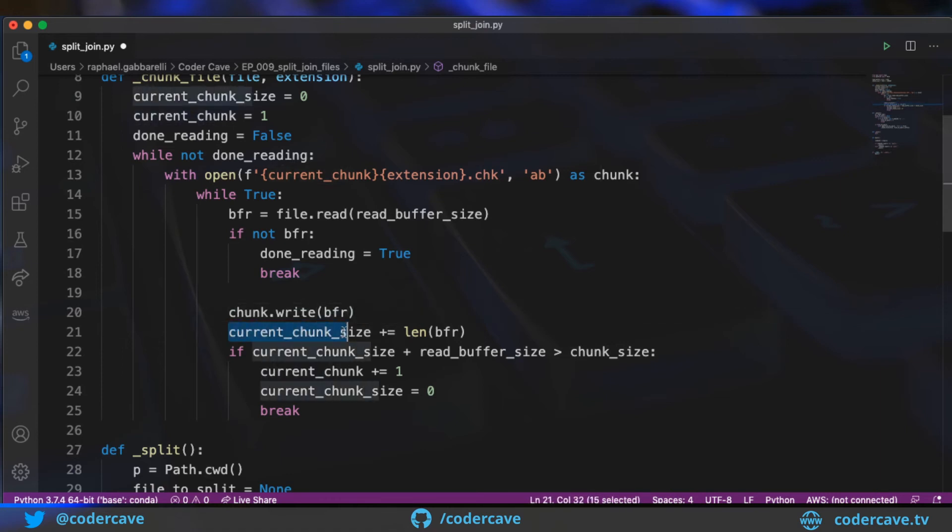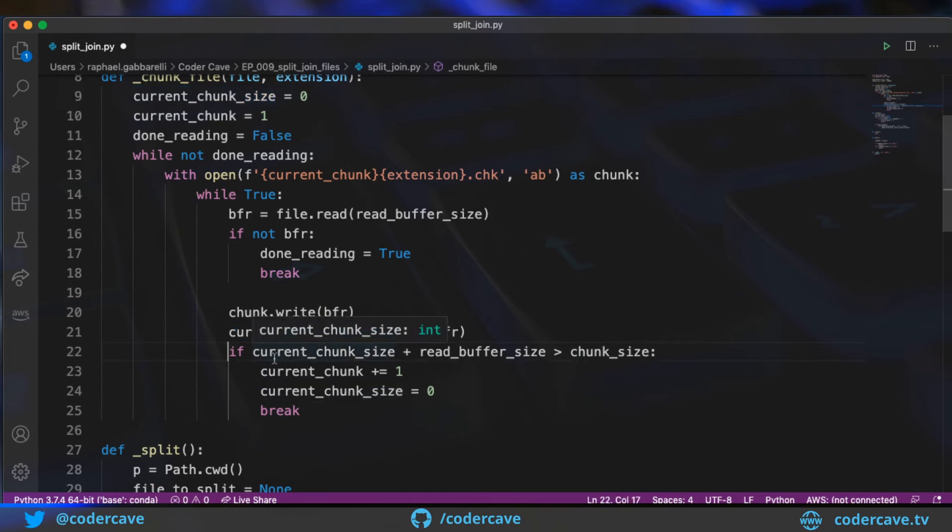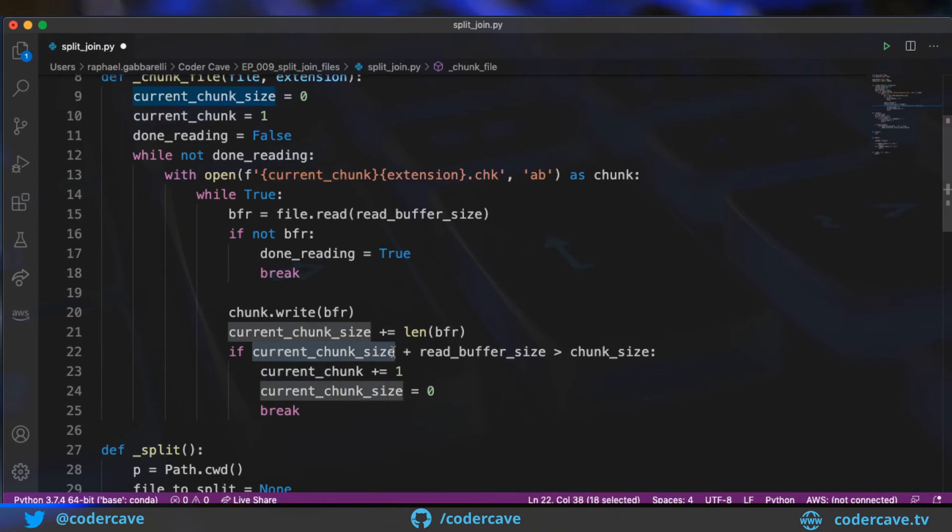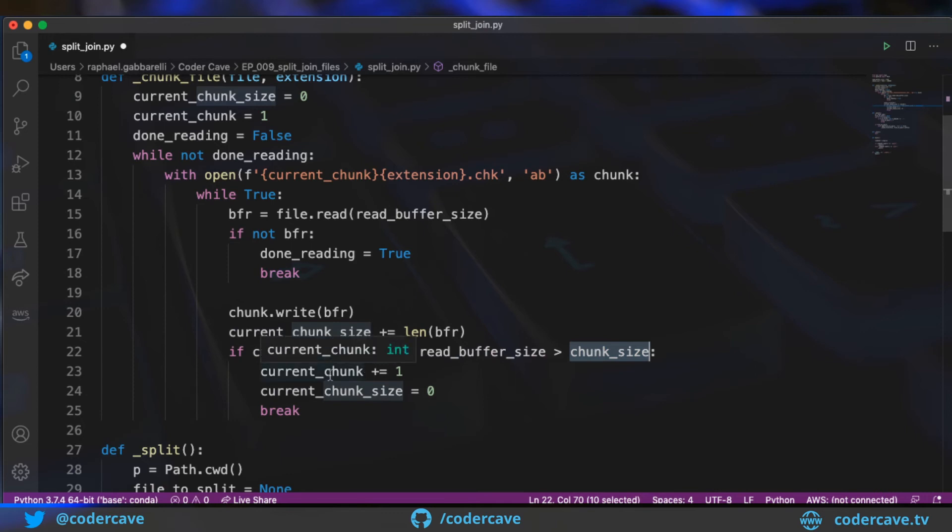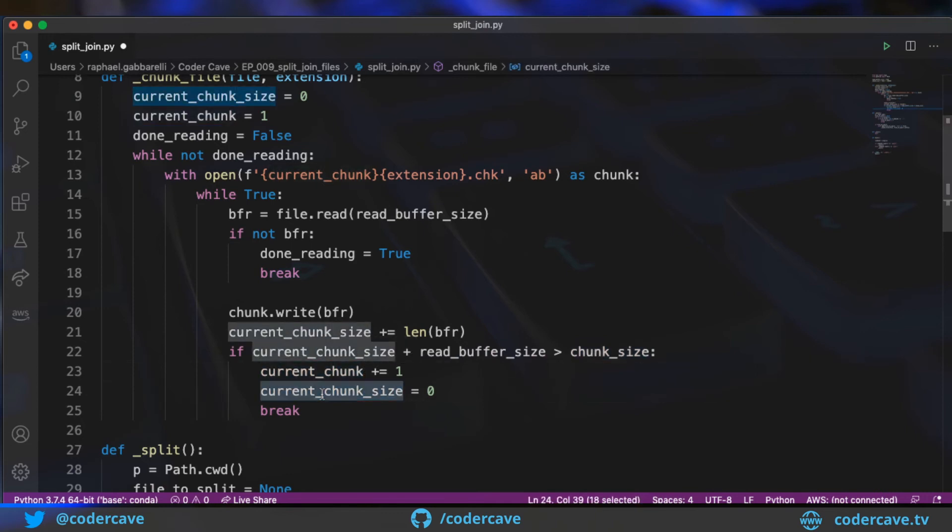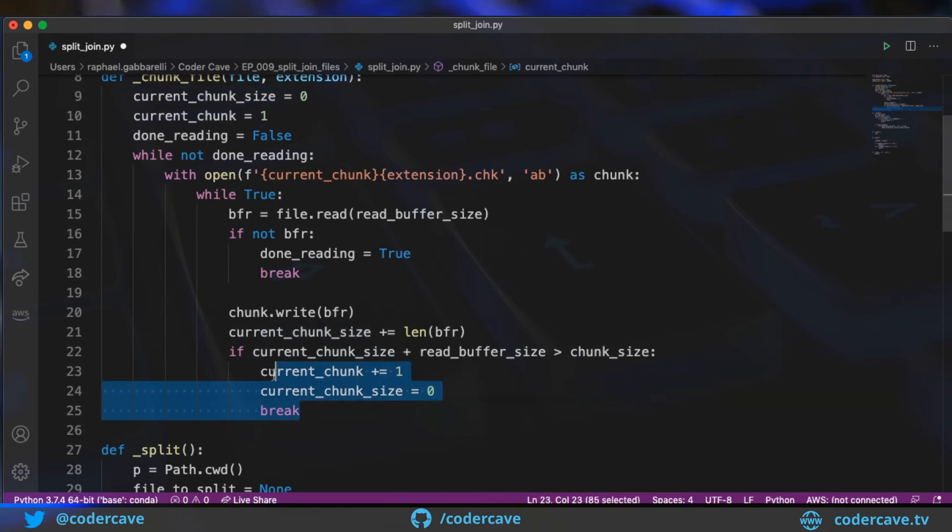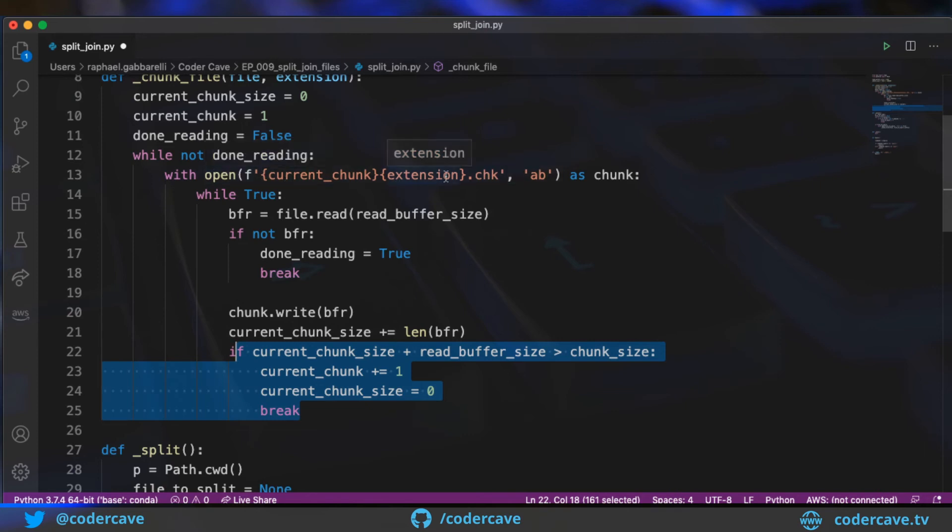So I update the current chunk size. The next step here is to figure out if I need to stop writing to the chunk now or I can keep going. So I will check that the current size plus the read buffer size exceeds the chunk size that I set as a limit for those chunks. If this test passes, I will increase the chunk ordinal and I will reset the chunk size to zero. And with this, I will break from this loop over here, which will create a new chunk. And the second chunk will be two dot whatever the file was dot chk.